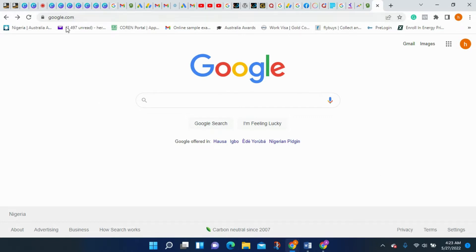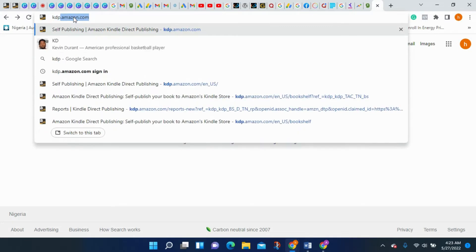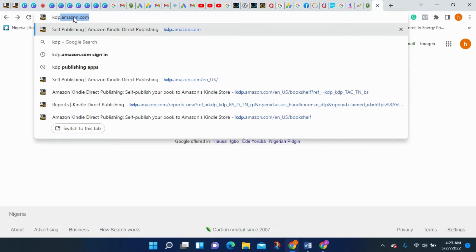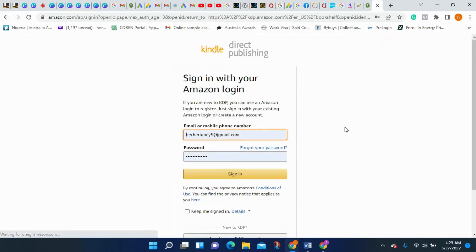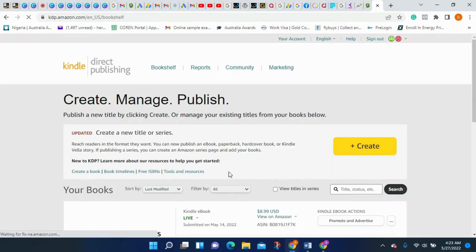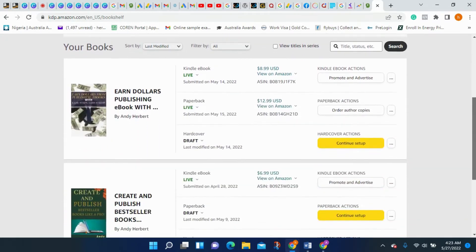All you need to do is go to your browser and type kdp.amazon.com, then click Enter. This will take you to the Amazon KDP page where you'll be required to sign in. If you have an Amazon account, enter your email and password, then click Sign In. It will take you to your personal Kindle Direct Publishing page.